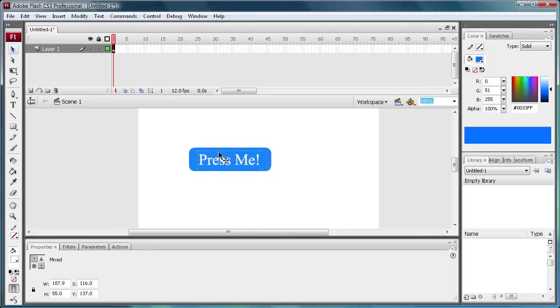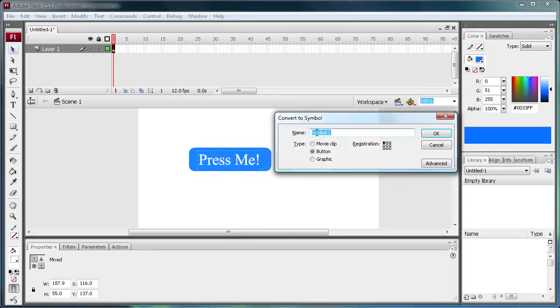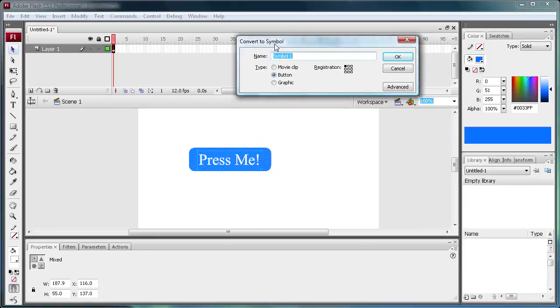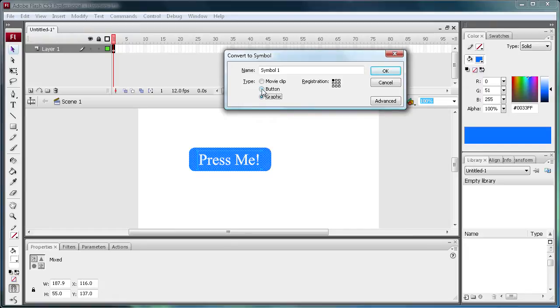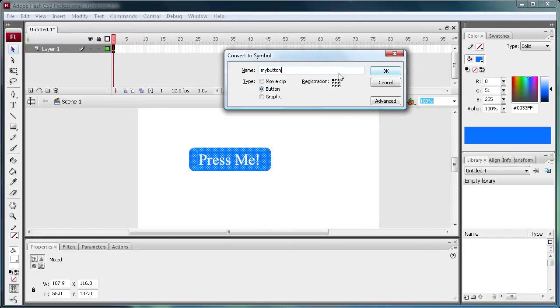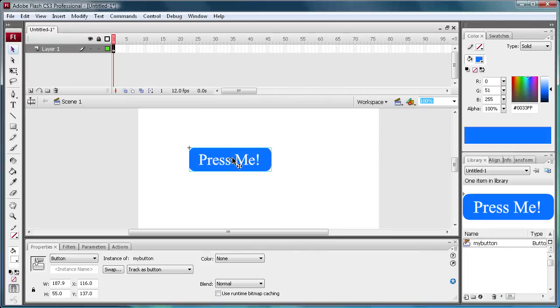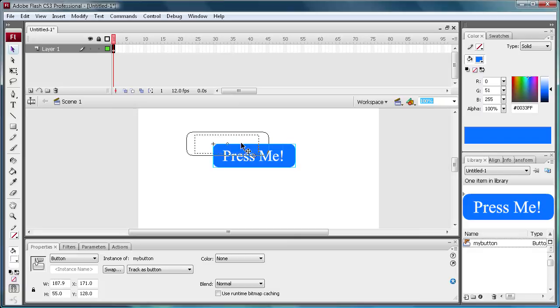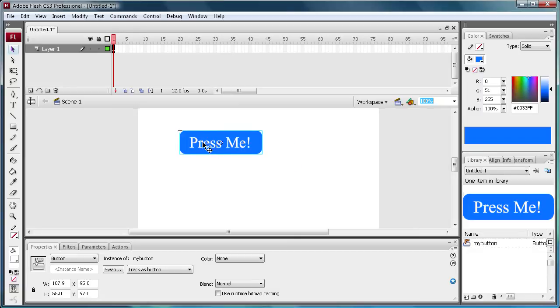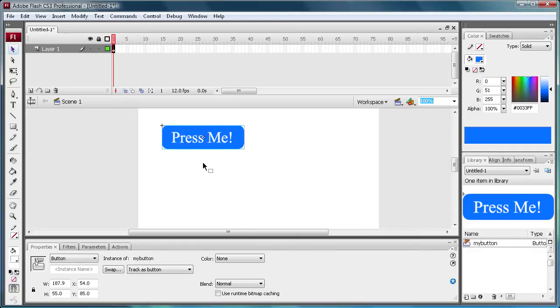So make sure you hit F8. And a box comes up where you can convert it to a symbol. And you have movie clip, button, and graphic. Make sure it's on button. And then just type in something like my button, or you can label it BTN1 or whatever you're going to use for your project. But I'm just going to say my button. So click OK. Now I have my button. It's all in one. It says press me. And the text and the shape are all one thing.